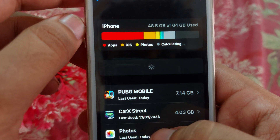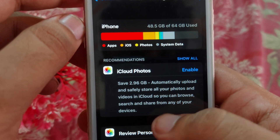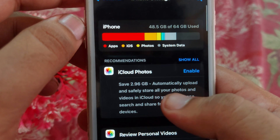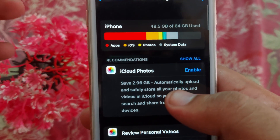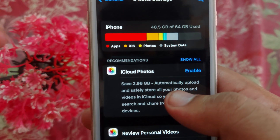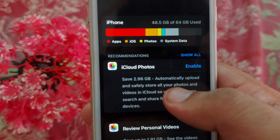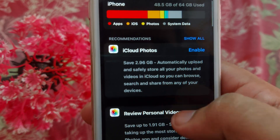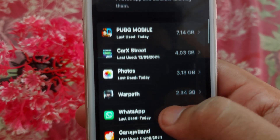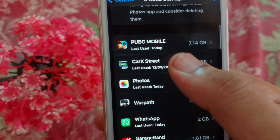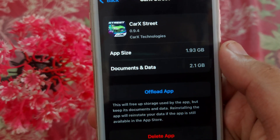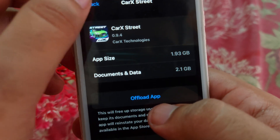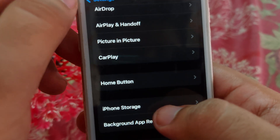After that, go back and open iPhone Storage. Check that your iPhone storage is not full — if it is full, you need to free up space. Scroll down and find CarX Street, tap on it, and then tap Offload App.